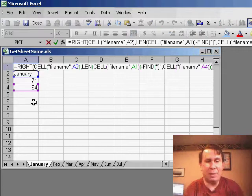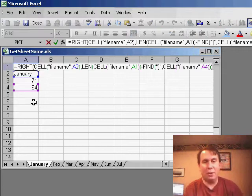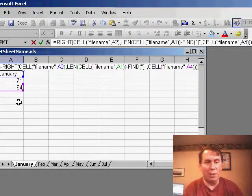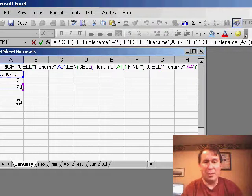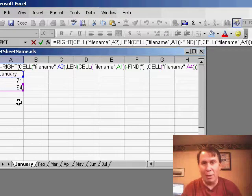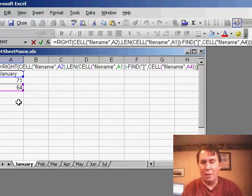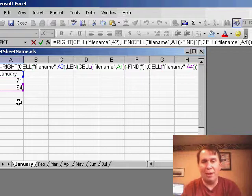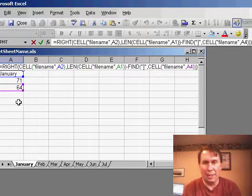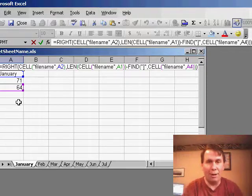I then jammed all those together into one big huge formula that basically says we're going to take the rightmost characters from the function, and then uses the LEN function and the FIND function to put all that together into one big string.